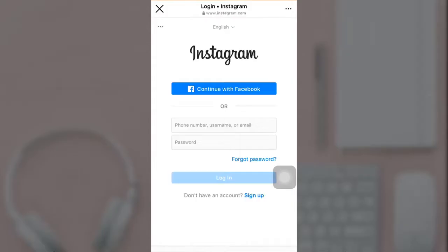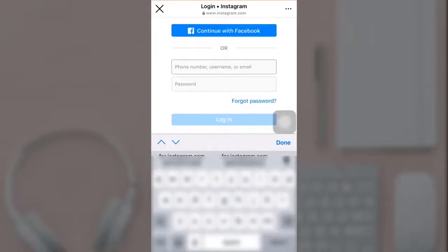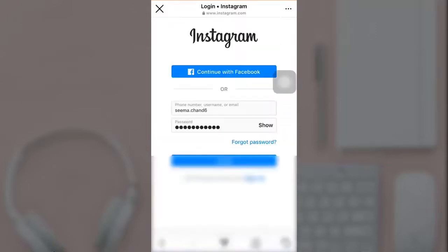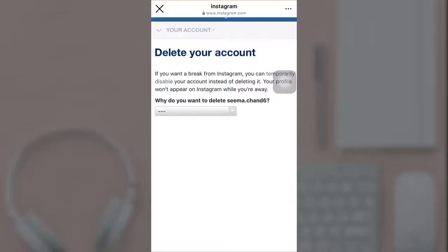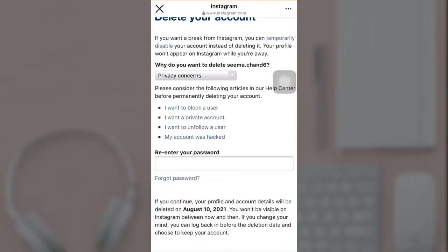After that you'll have to log into your account. Enter your phone number, username, or email and your password. Once you're done, tap on Login. You'll then have to select the reason why you want to delete your account.